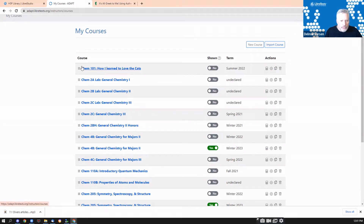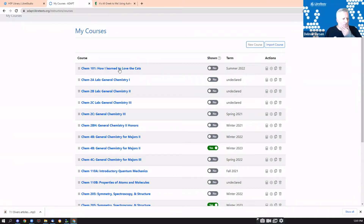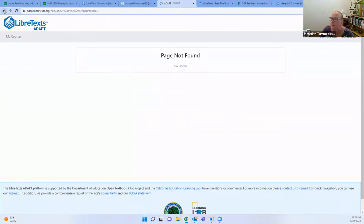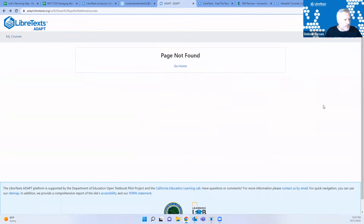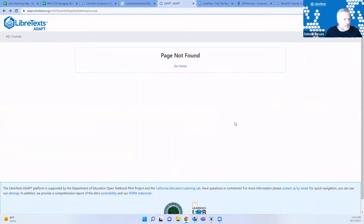Meredith is getting a 'page not found' error when clicking on My Courses. She's logged in but the link is grayed out. She asks to share her screen to help troubleshoot.